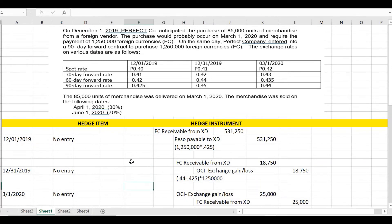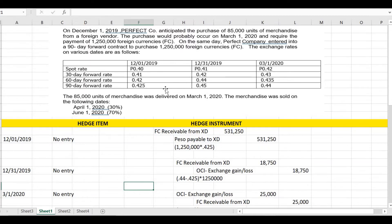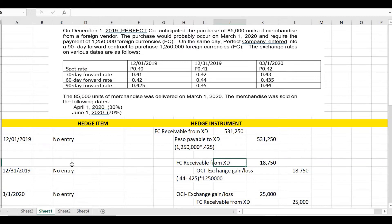On December 31, we consider the changes in forward rates since the relevant rate is the forward rate and there is still no hedge item. We compare the 90-day forward rate (0.425) with the 60-day forward rate since 60 days remain: 0.44 less 0.425 times 1,250,000 gives a gain of 18,750. Since the forward rate increased and we have a receivable, it is a gain. It shall be taken into other comprehensive income: debit foreign currency receivable from exchange dealer, credit OCI exchange gain or loss for 18,750. There is no entry for the hedge item.